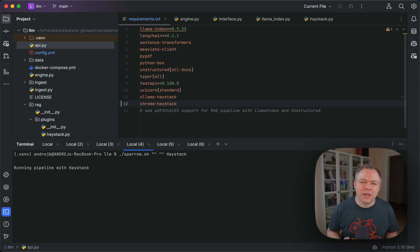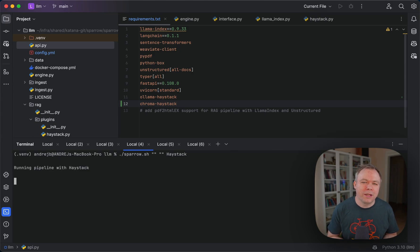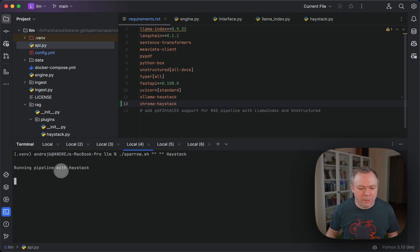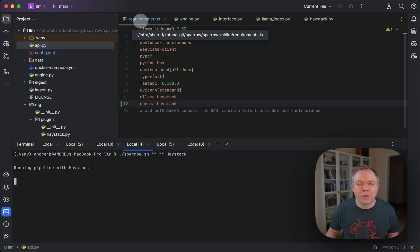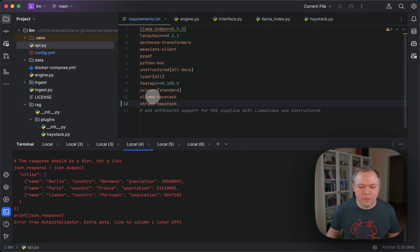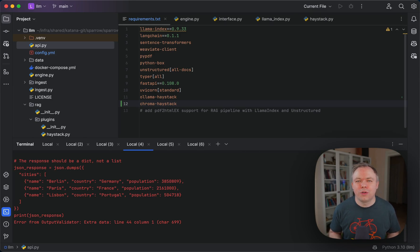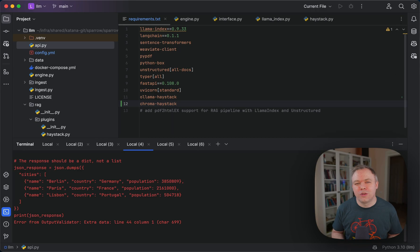A sample pipeline in this case which I will also enhance to try to implement Haystack pipeline to process PDF documents, the same like the one with LLM index. This would be a nice startup set of plugins to demonstrate how Sparrow works with LLM index and with Haystack. Now we see running pipeline with Haystack, and while it runs, we can look into the requirements file.